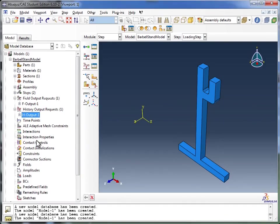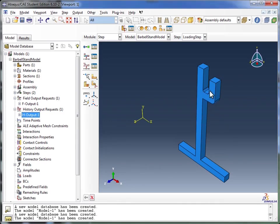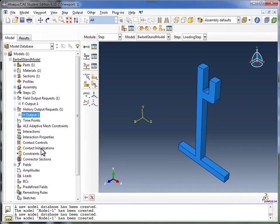I'm going to skip over a bunch of these modules you see over here. We don't have any interactions going on in this simulation, we don't have contact, although theoretically we've got a barbell contacting this barbell stand. But in our simulation we're just applying a force over here instead of placing a barbell on top of it, so we don't need contact either.